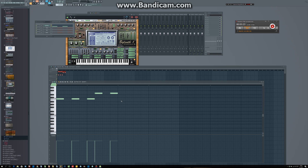The stuff you put in the piano roll also has a musical term for it, and this is called MIDI data. MIDI data is like the universal computer language for music, so it is being used everywhere, and not only in FL Studio.